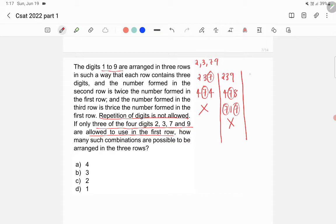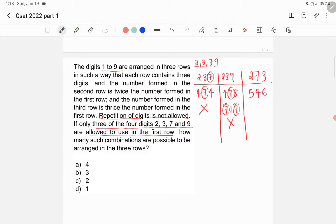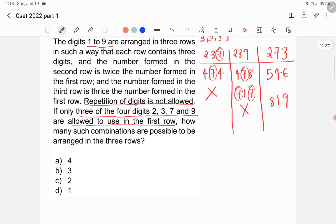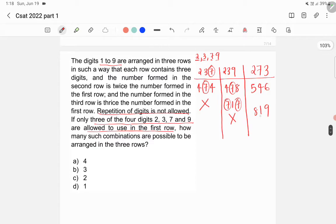Now try 273. We get 273 × 2 = 546 for the second row, and 273 × 3 = 819 for the third row. No digits are repeated — we have used 1, 2, 3, 4, 5, 6, 7, 8, and 9 exactly once. So 273 is a valid combination.